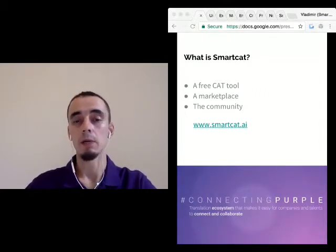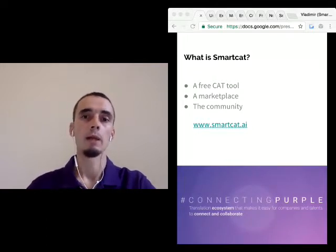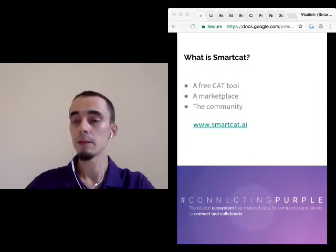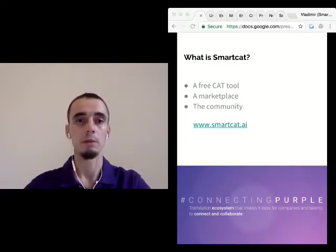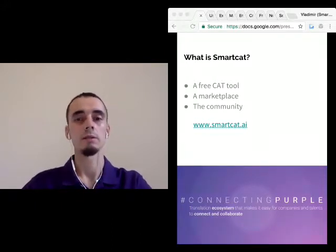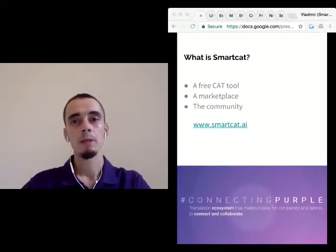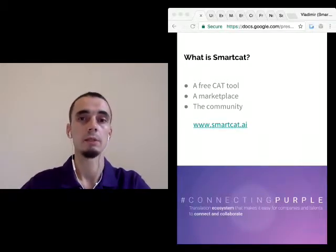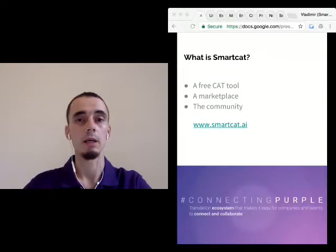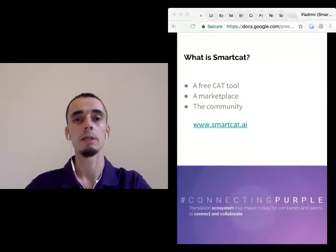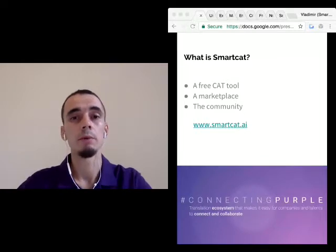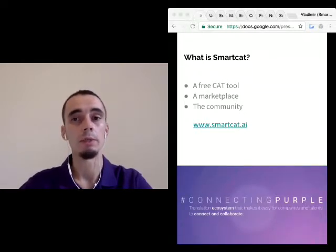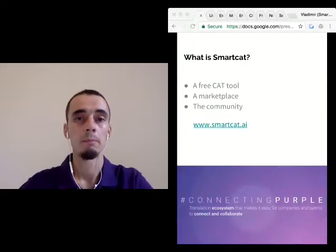SmartCat also has a marketplace where you can find customers and where customers can find you. That's the reason we are running this marathon — because we want to elect the translators that will be placed higher in the search results when customers are looking for you. On SmartCat, unlike many other systems, it is not you who look for translators, but it is customers who look for you. The marketplace is open in that we do not hide your personal data.